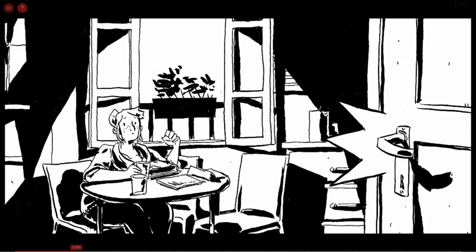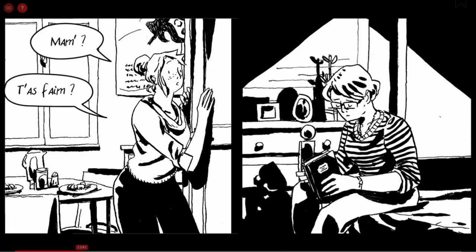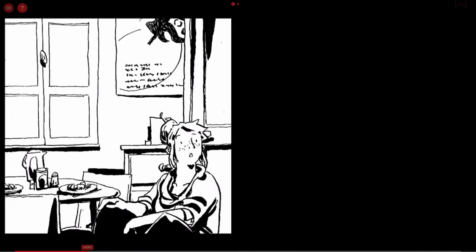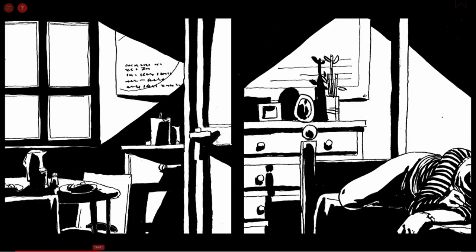La double case qui commence à l'écran 13 et qui fait ensuite la transition avec le cauchemar est assez intéressante, dans le sens où elle va casser ce code de case à lire dans un certain ordre chronologique, pour permettre de présenter deux actions qui se déroulent en simultané.